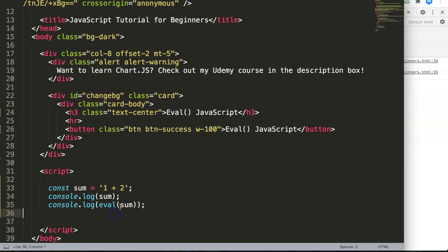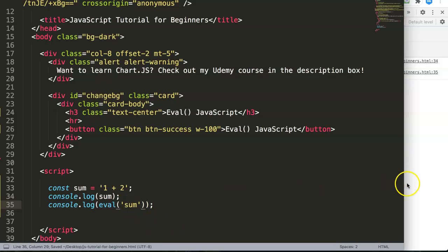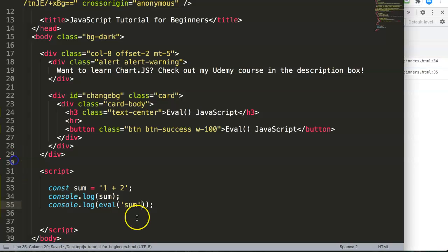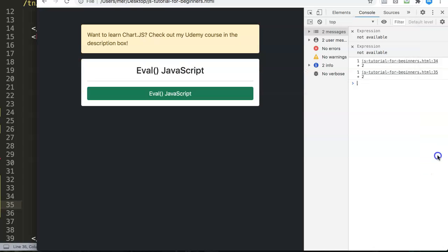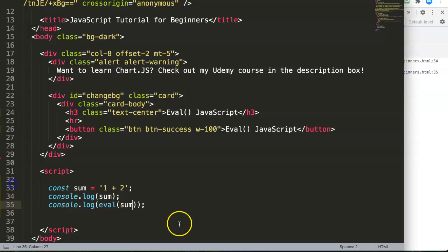So we can use eval. If you do eval and make sure you have double quotations or parentheses, the eval function will convert a string into a formula. Let's save this and refresh. You can see nothing happens, but if you do this and refresh now it starts to see it.